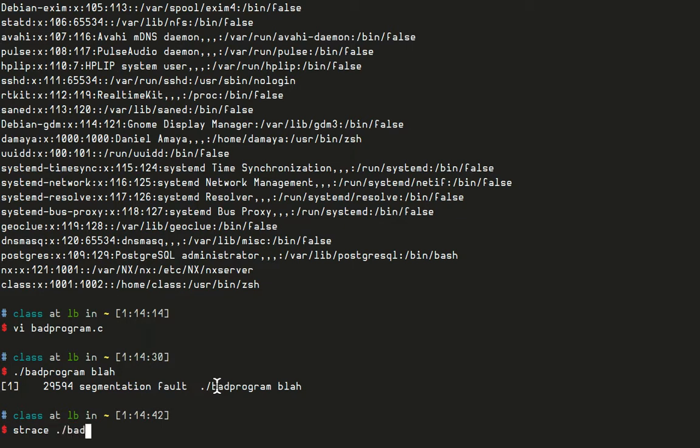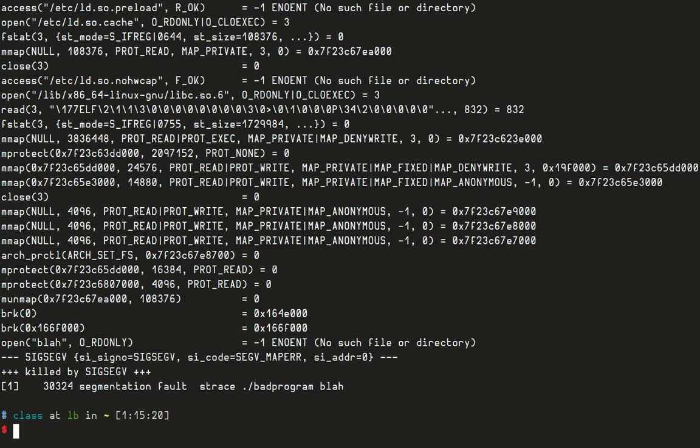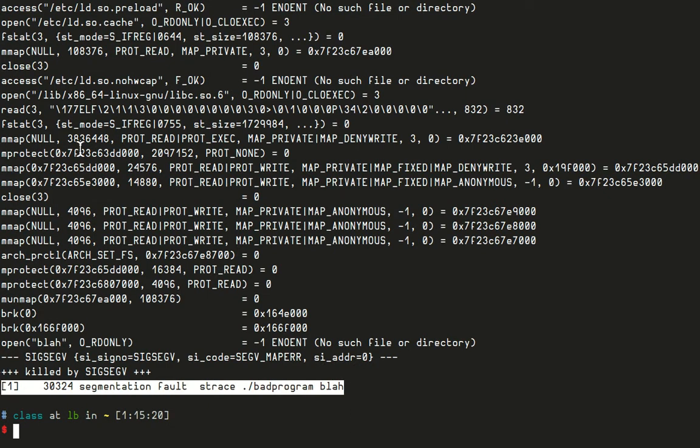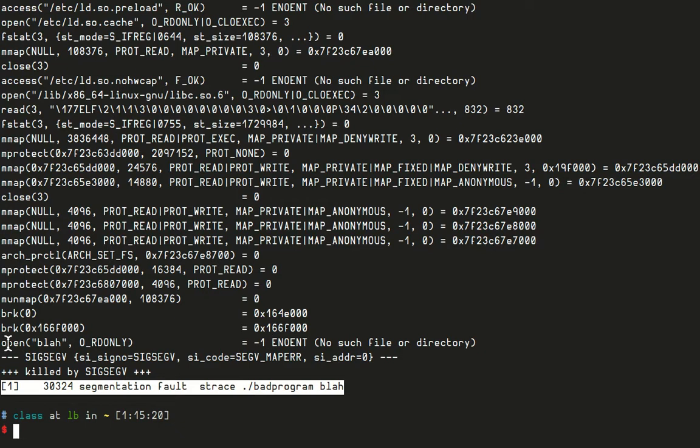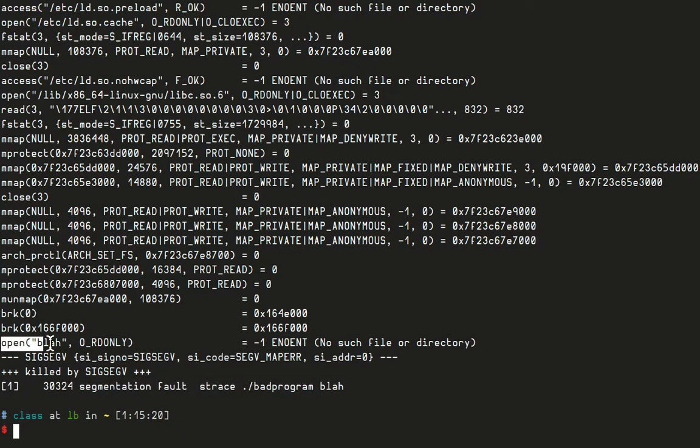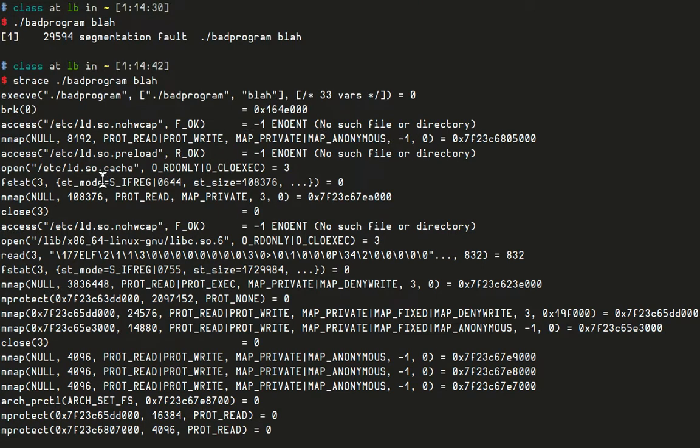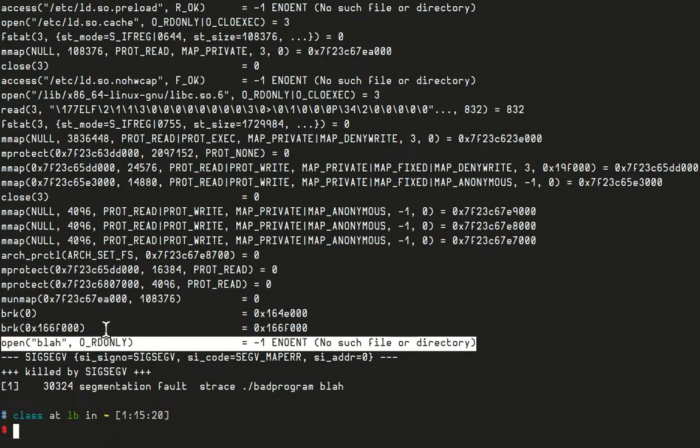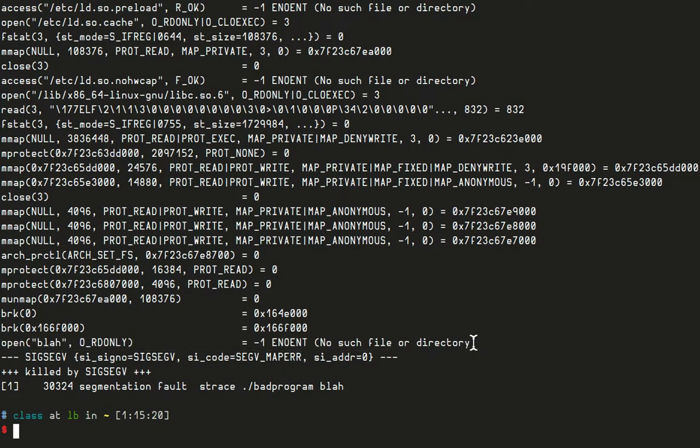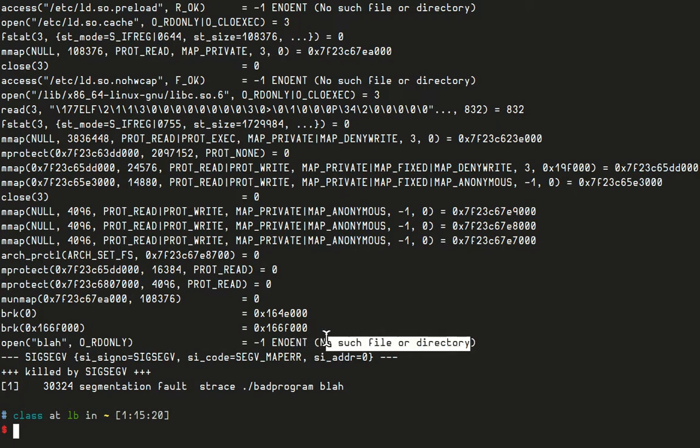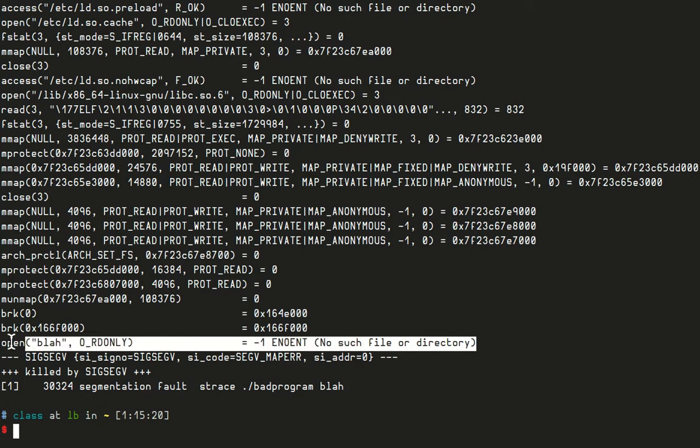If I run strace bad program blah, here at the end I see I've got a segmentation fault. If I look up here, I see the system call open blah and I see the error no such file or directory. Soon enough you will understand all this output or most of it anyway, but right now I'm just showing the system calls and I can actually see a process why it crashed. I just wanted to show that as an addendum to the first lesson.